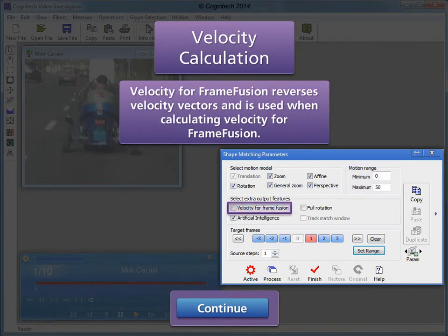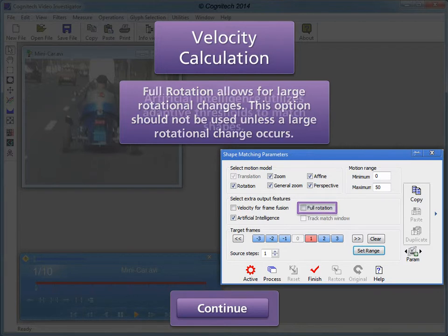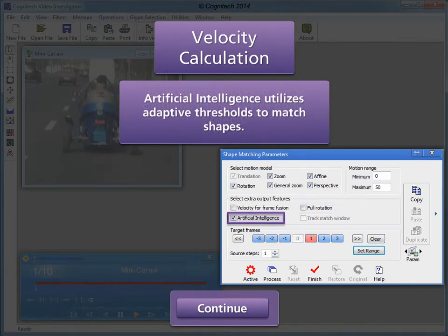Velocity for frame fusion reverses velocity vectors and is used when calculating velocity for frame fusion. Full rotation allows for large rotational changes; this option should not be used unless a large rotational change occurs. This option is enabled by default and typically provides better results.